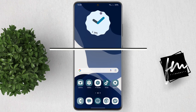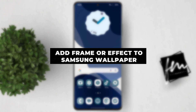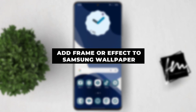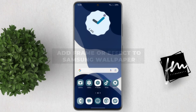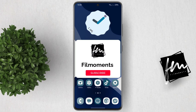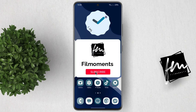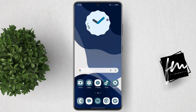In this video, I will show you how to add frame and effects to your Samsung wallpaper and lock screen. If you're new to this channel, be sure to subscribe or click the follow button to be updated with our latest uploads. Before we start, to get this feature, make sure that you're running the latest software update.